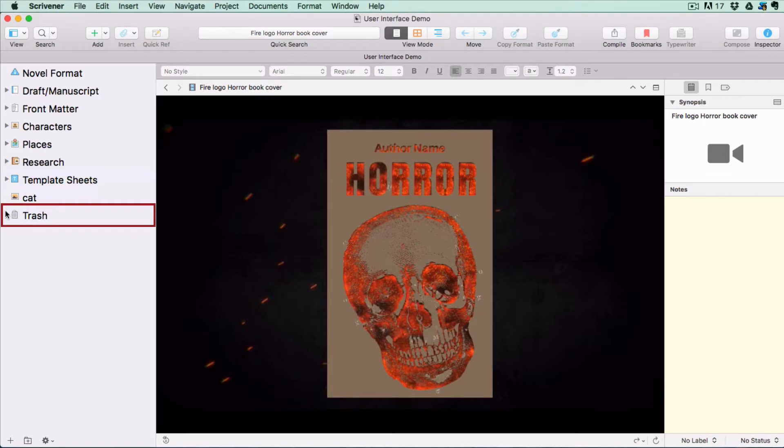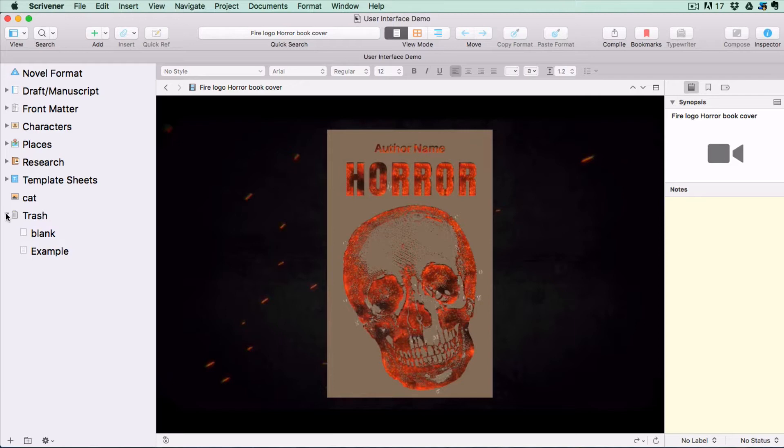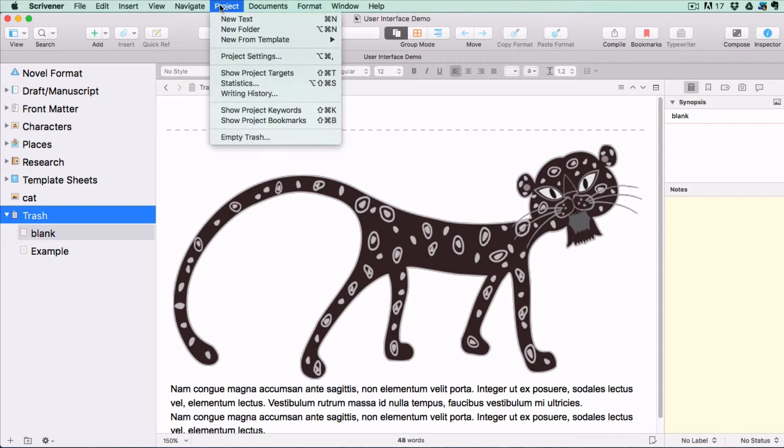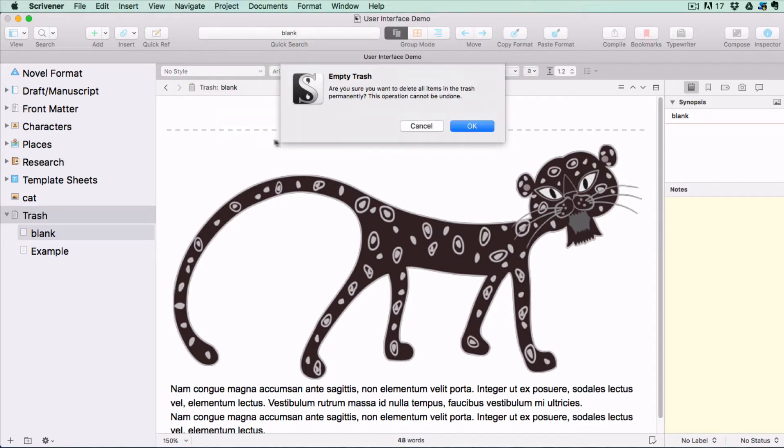And lastly there is the trash folder. This is where you store deleted items until you decide to get rid of them permanently. To delete documents permanently go to the project menu and select empty trash.